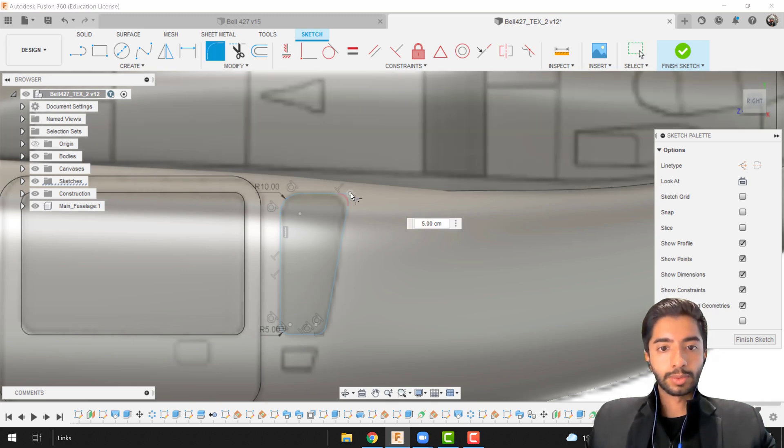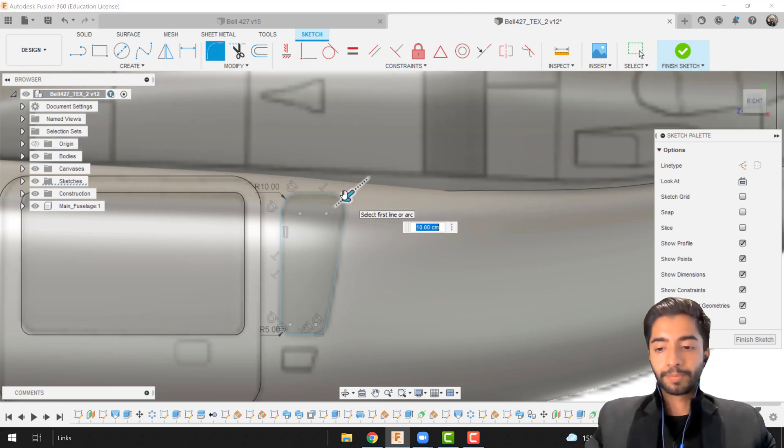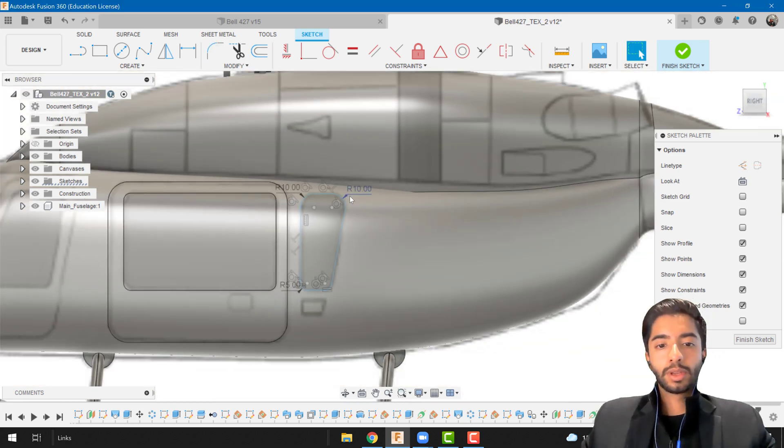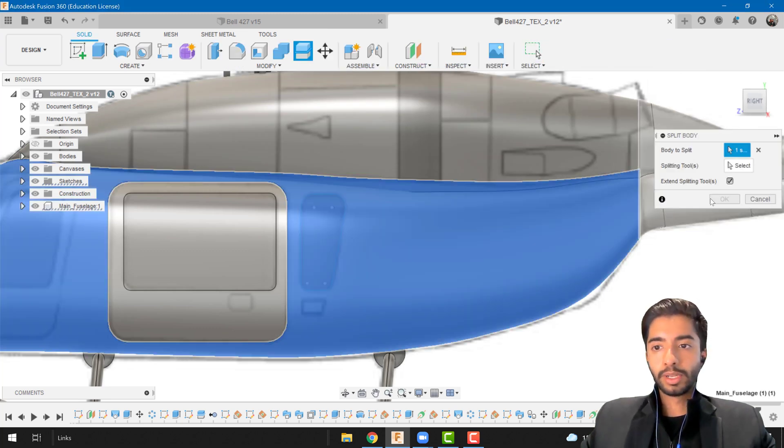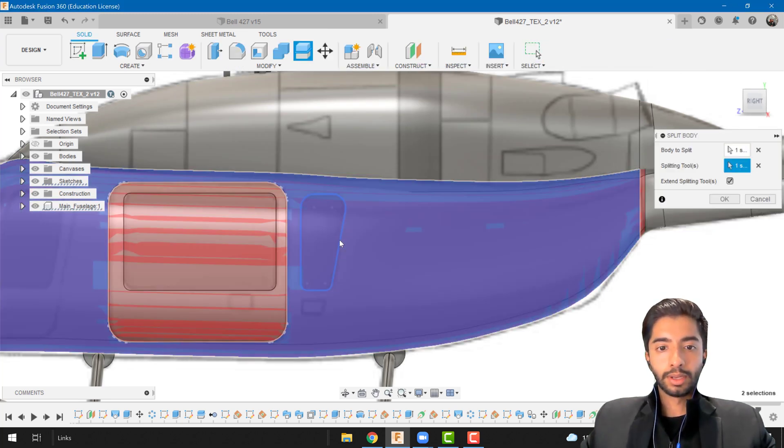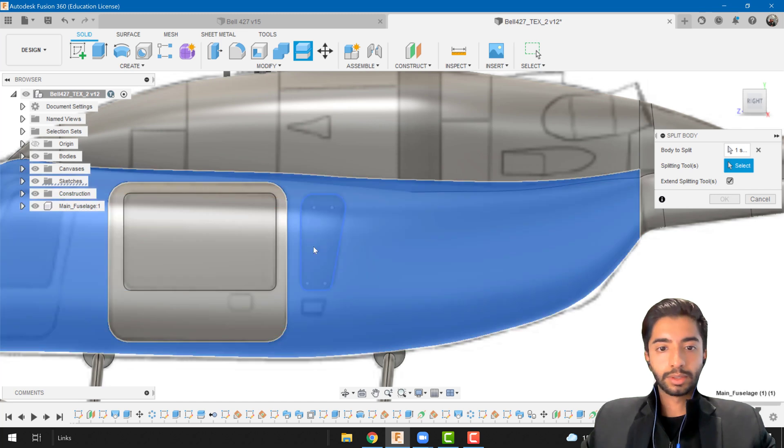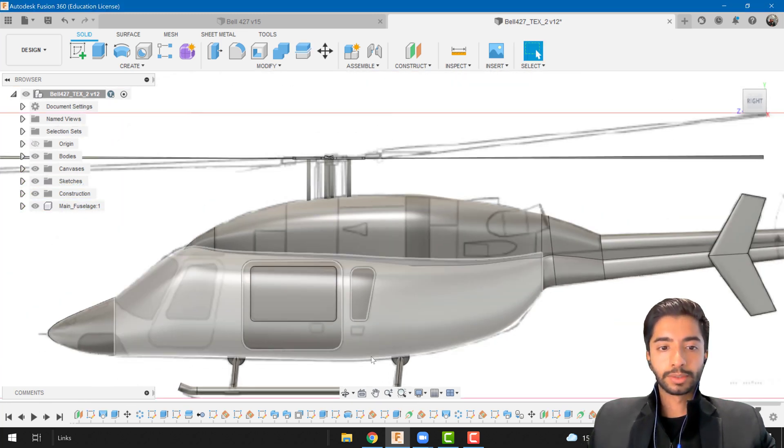And then there's this one, it's going to be a little bit higher. Great. Finish sketch, split body, and make sure you select the right sketch. And there we have it.